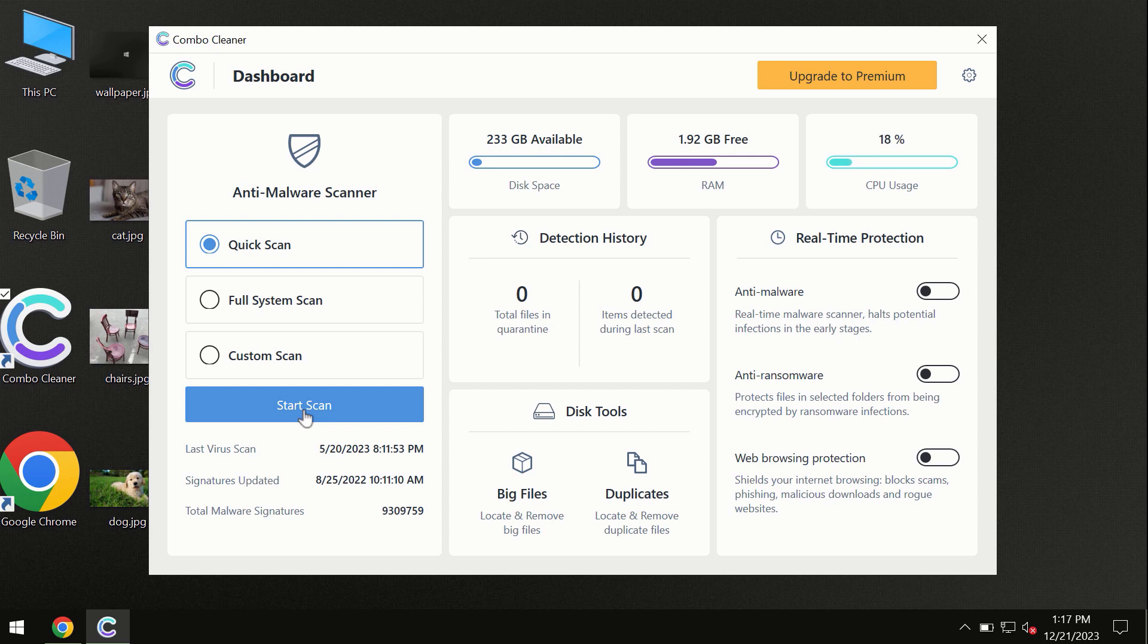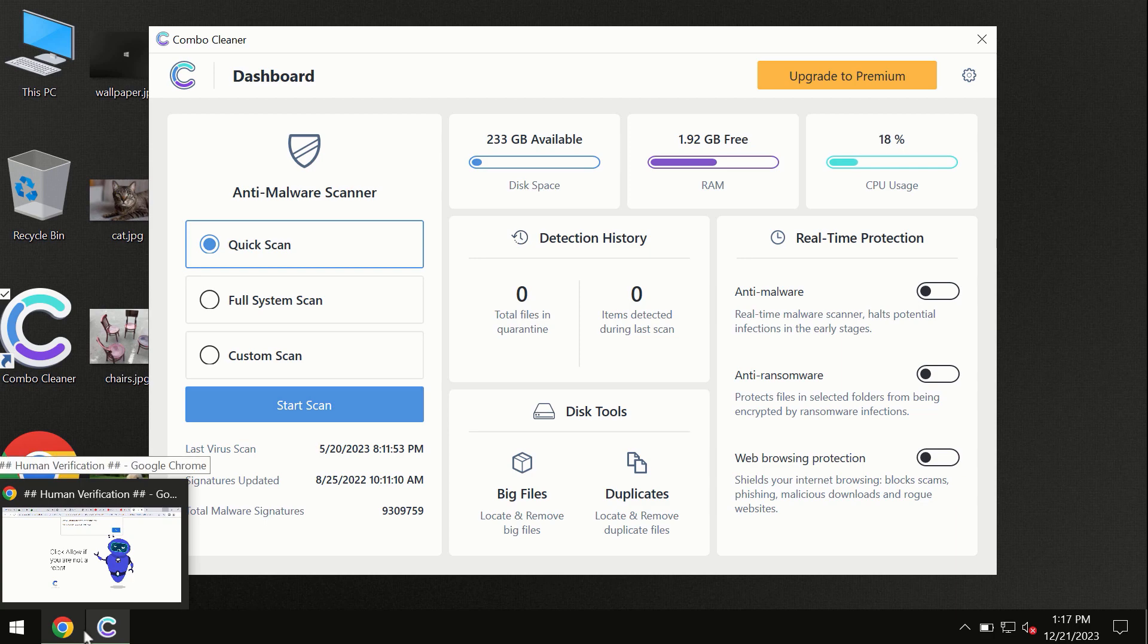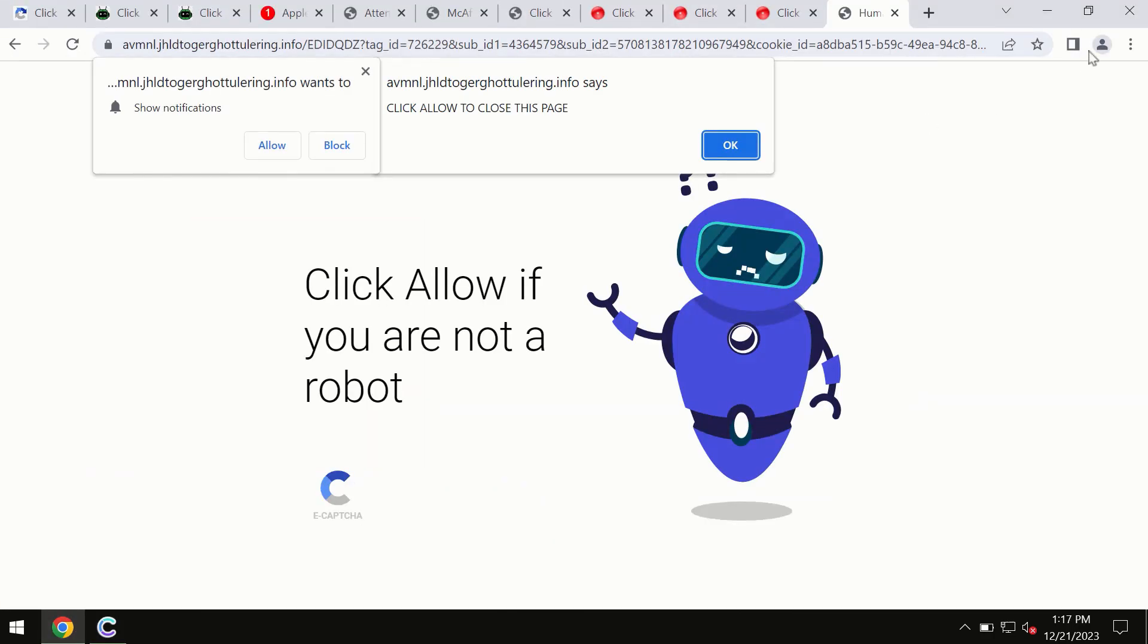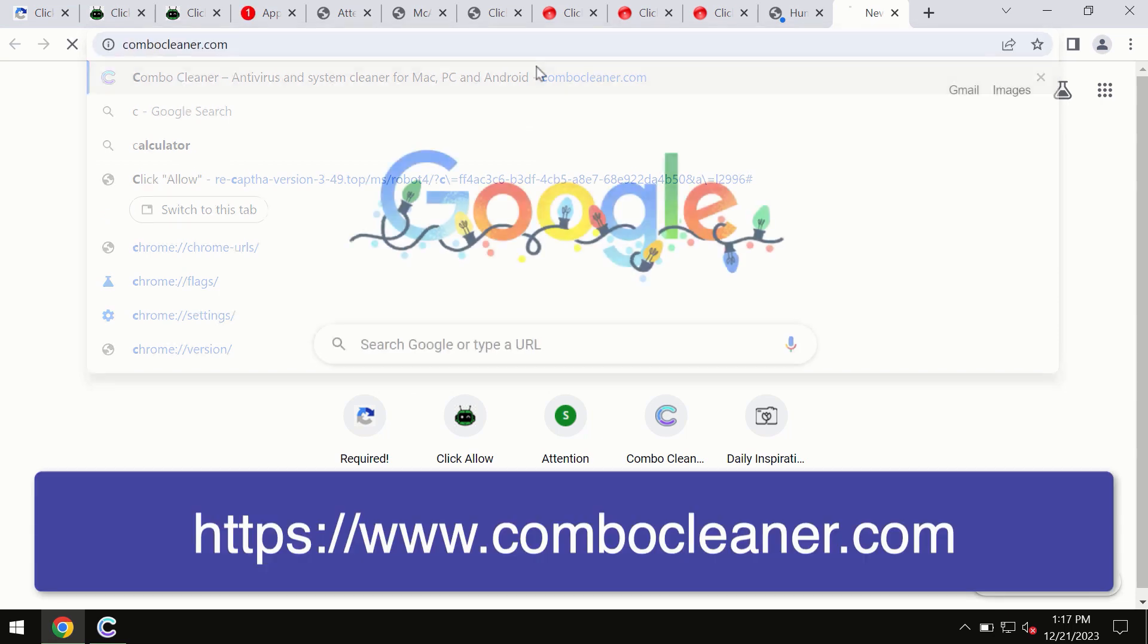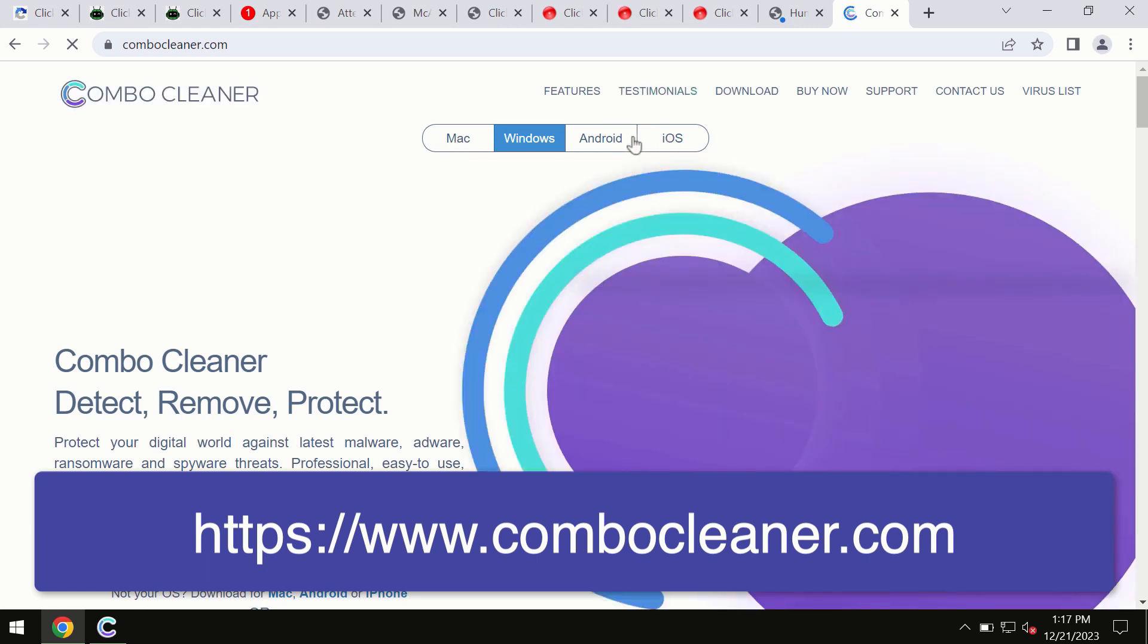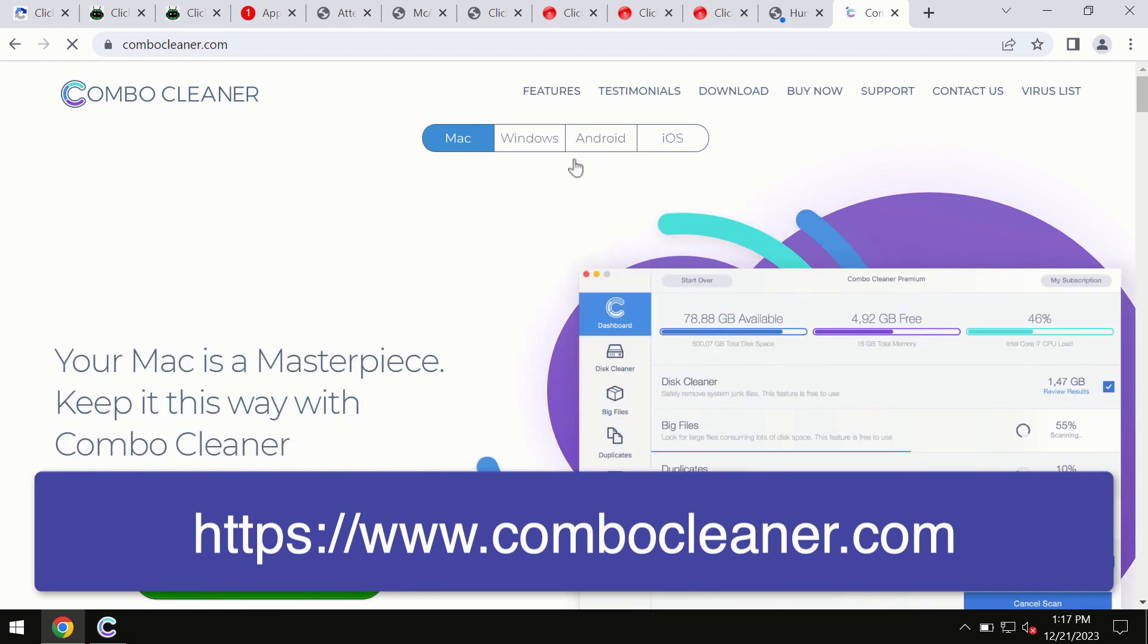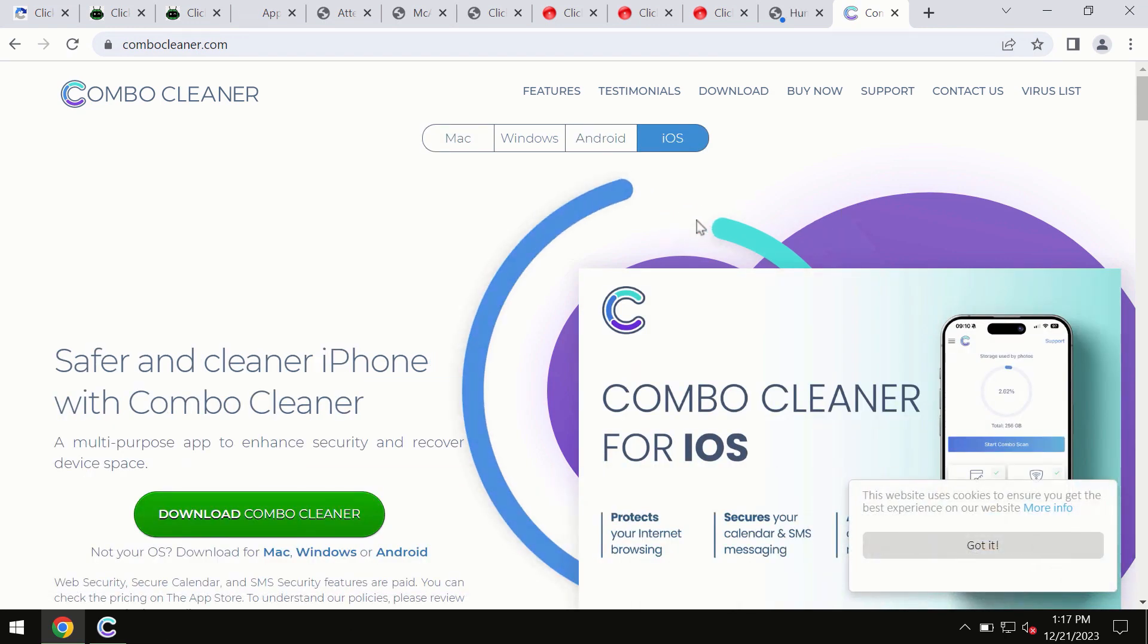Combo Cleaner is available for Windows computers, Mac computers, Android devices, and iOS devices too. This information is clearly seen on the official website, combocleaner.com, where you may download any preferred version for all these four different operating systems.